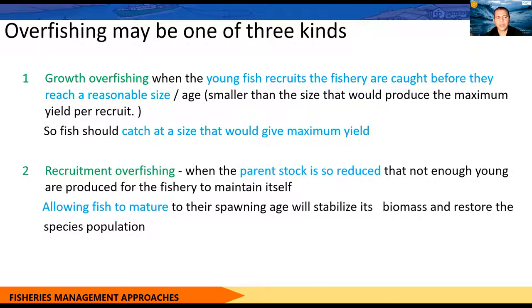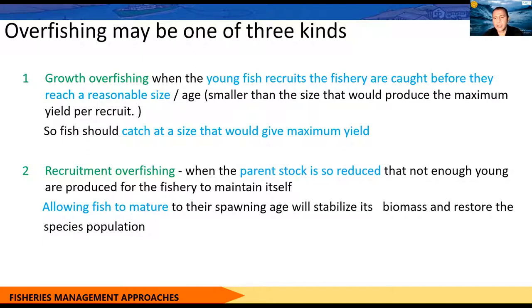The second type is recruitment overfishing — where we are taking too many of the parent stock before they have much time to reproduce. That results in producing fewer young fish in the marine environment. There won't be enough young fish to sustain that population in the long run, so that population obviously won't be sustainable. That's recruitment overfishing.